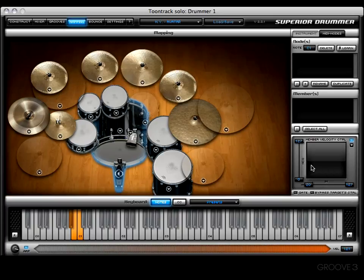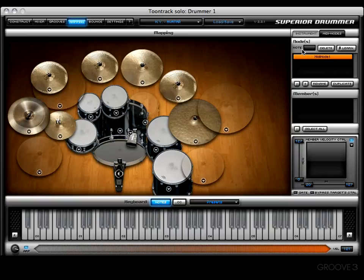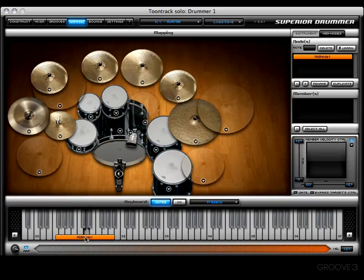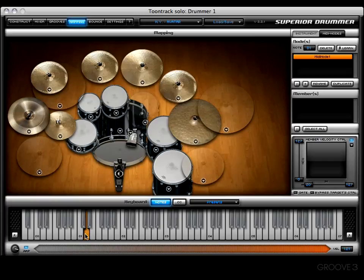Let's look at a few ways to create a MIDI node. Hit the plus button and that will create MIDI node one. As you can see, there's no note associated with it yet because we haven't told Superior where we want it. Let's click and drag to put it on D1. An alert window appears saying this key has already been assigned to snare center — you can replace it or join it. We're going to replace it, and now nothing else is associated with D1.